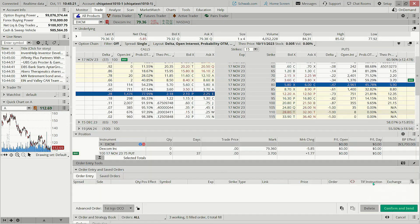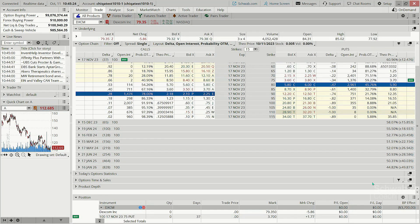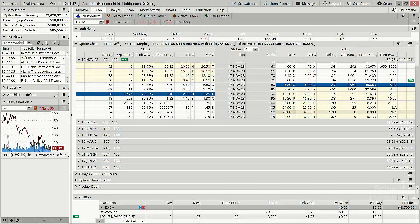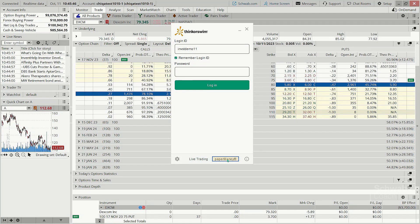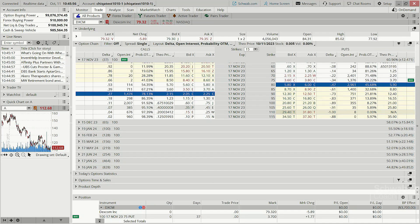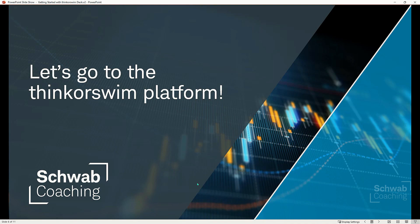My recommendation: paper trade before going live. You can practice options and all trade types in paper money. Log in, choose Paper Money at the bottom — it shows in brown so you always know you're not in your live account. Practice the types of trades you do. I wouldn't enable Thinkorswim for live trading until you've spent time with it on paper.